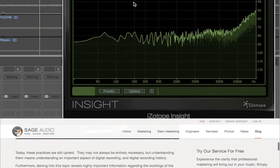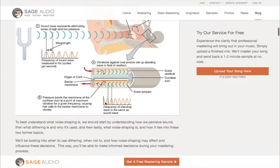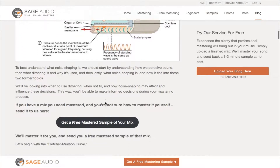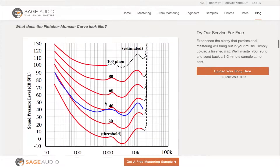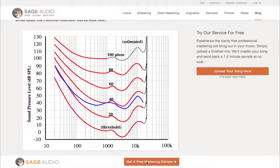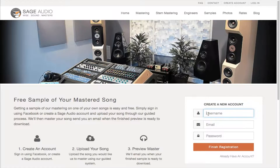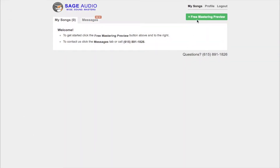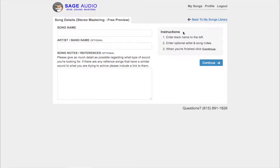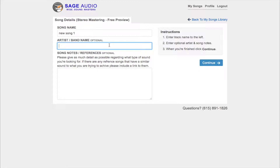So stick around for the full video. If this is a topic you find interesting, I'd highly recommend looking into the blog post associated with this video — you'll find a lot more information there. Also, if you're an artist, engineer, or producer and you have a mix that needs mastering, send it to us at sageaudio.com. We'll master it and send you a free mastered sample. Just set up a short account, upload the song, and we'll do the rest.